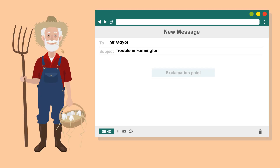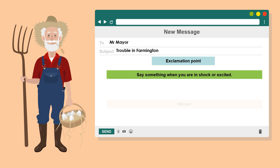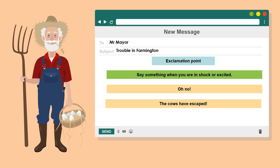The next punctuation mark to learn is the exclamation point. Based on the story we watched together, it is used when somebody is in shock or excited. However, it is also placed at the end of a sentence to show other strong emotions.